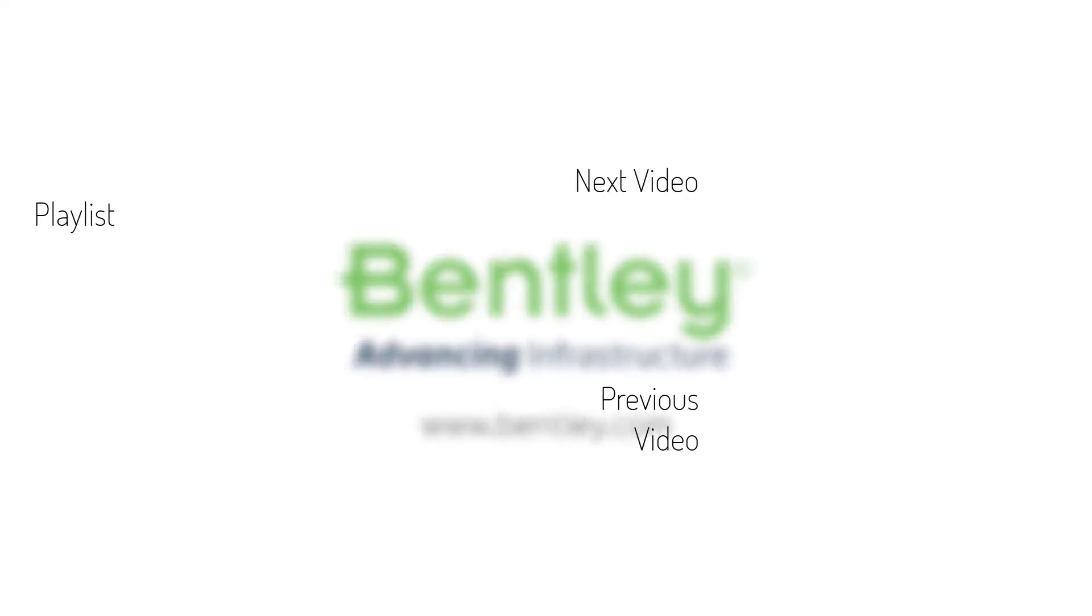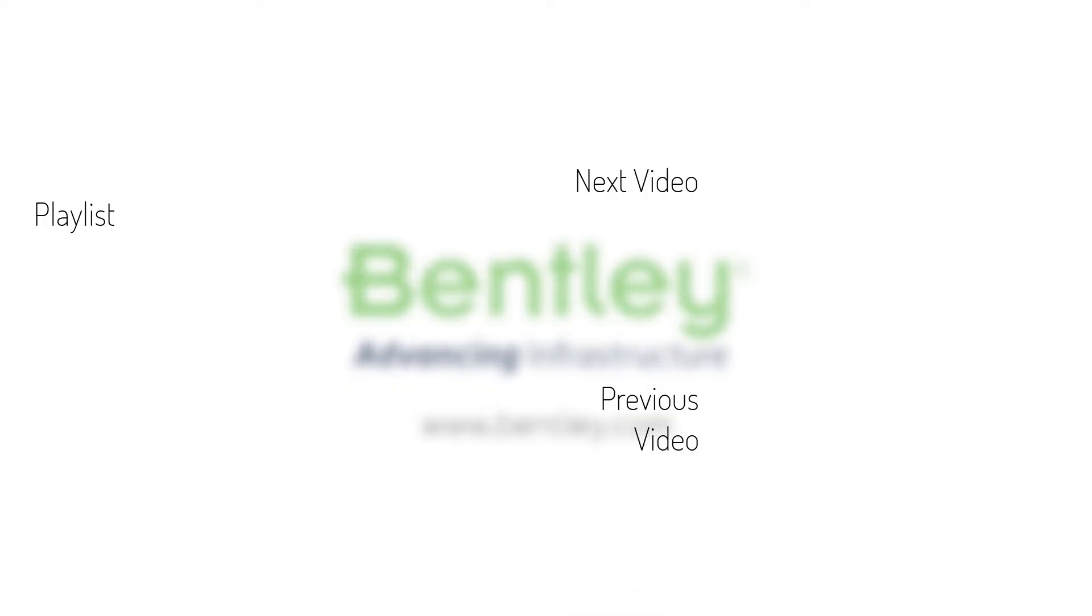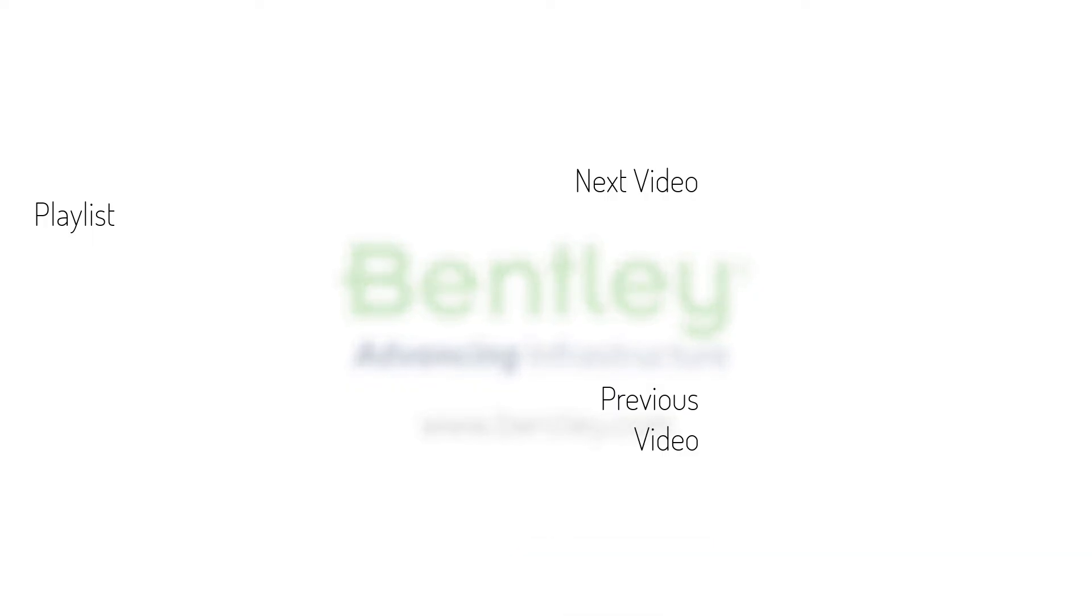If you found this video helpful please give it a like. If you want to see more such series consider subscribing to our channel. Thank you and see you next time.